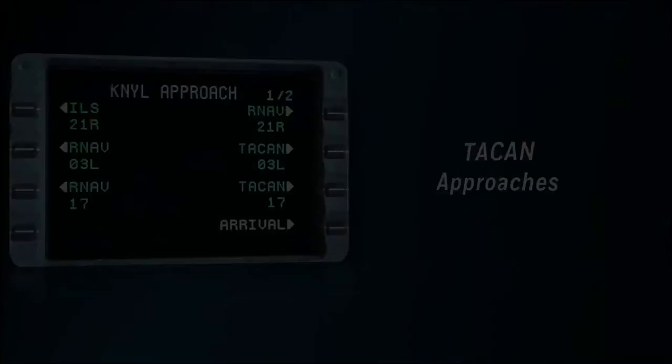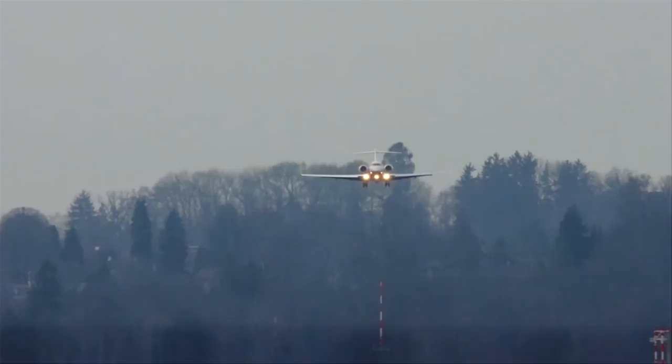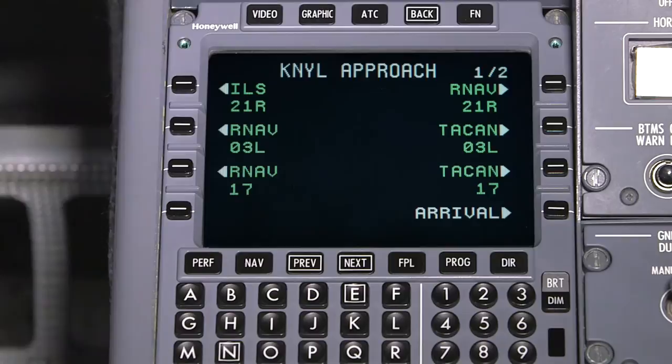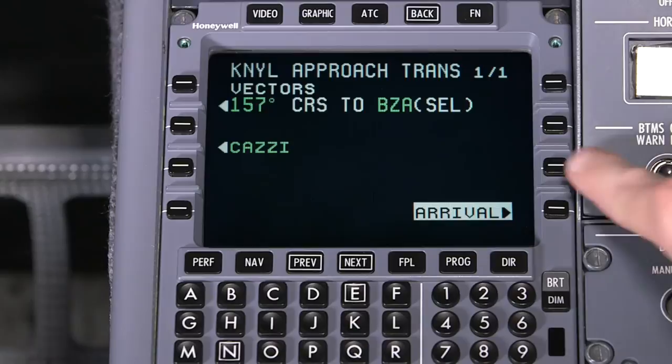Tactical Air Navigation, or TACAN, is a ground-based navigation facility that can provide for non-precision approaches. When authorized, aircraft with the FMS 6.1 update can select TACAN approach procedures. The approach procedures can be selected from the navigation database and are displayed as an option on the arrival pages.